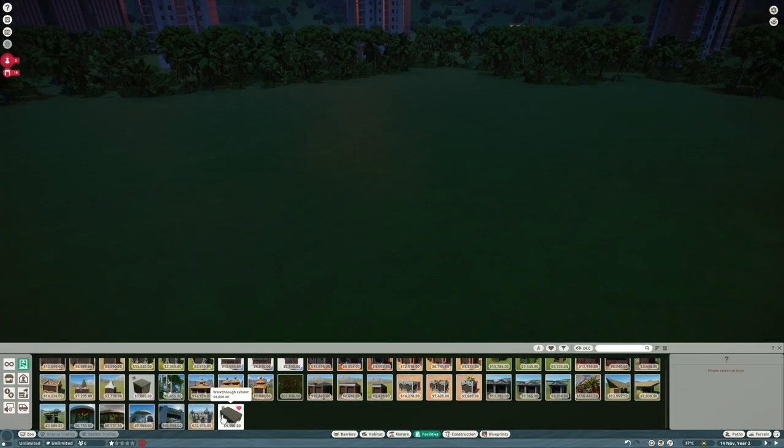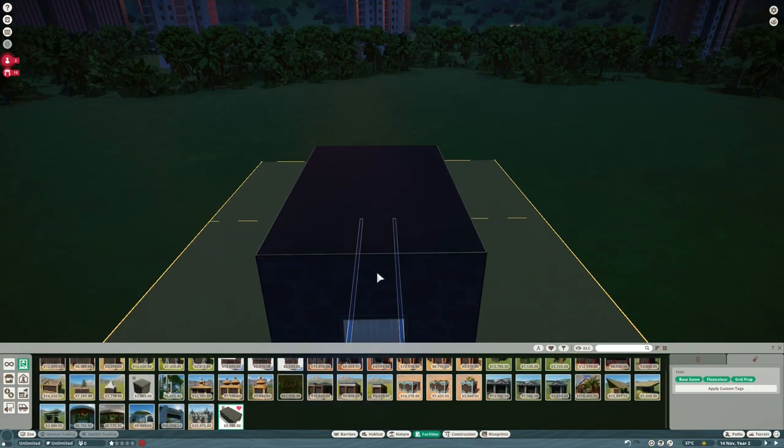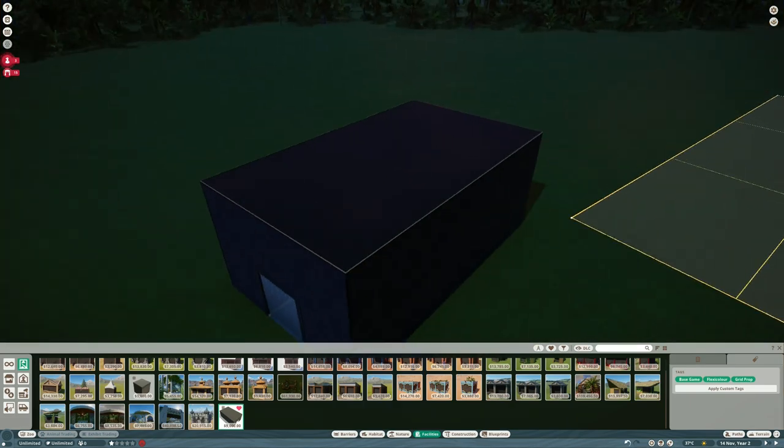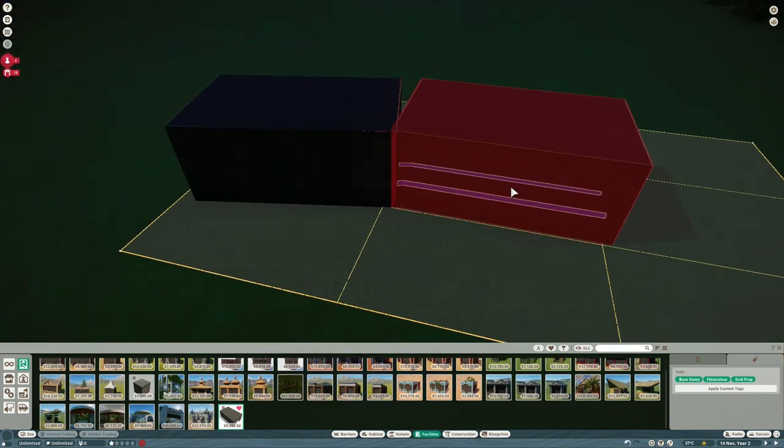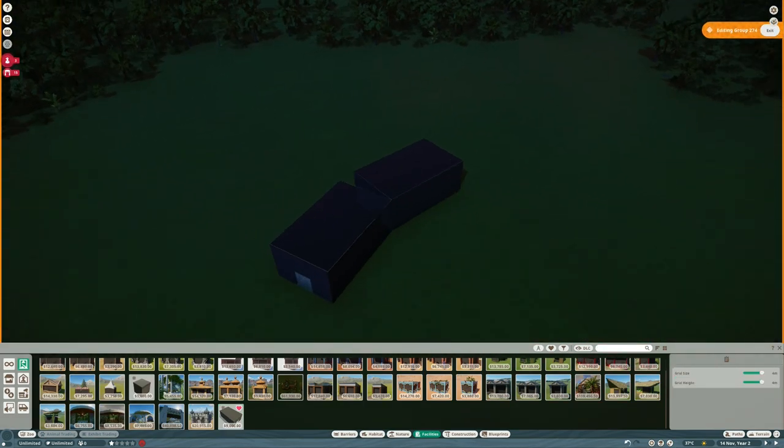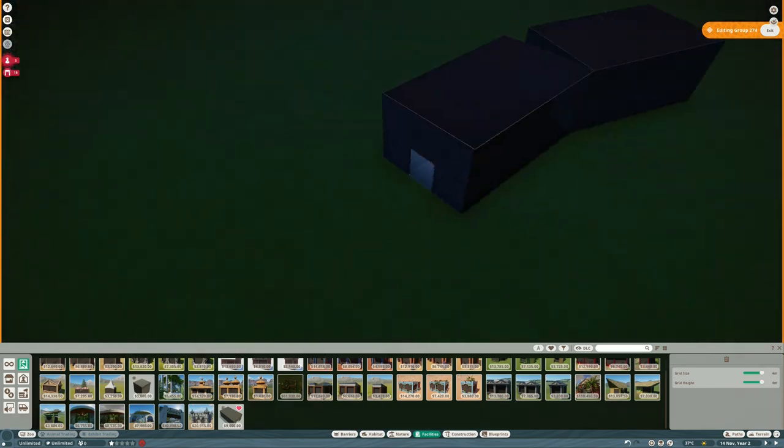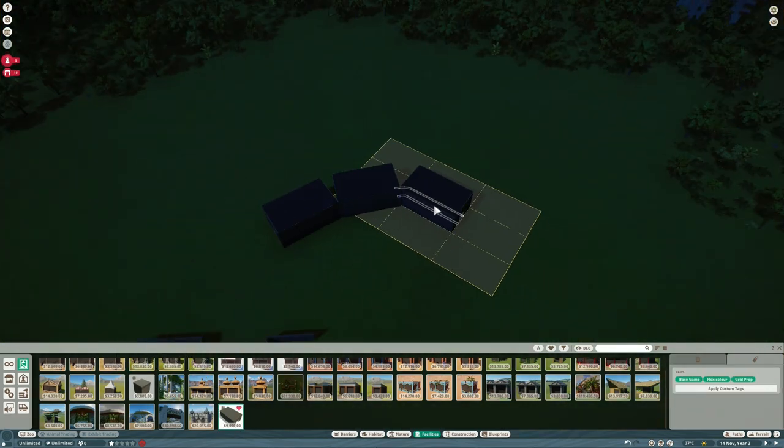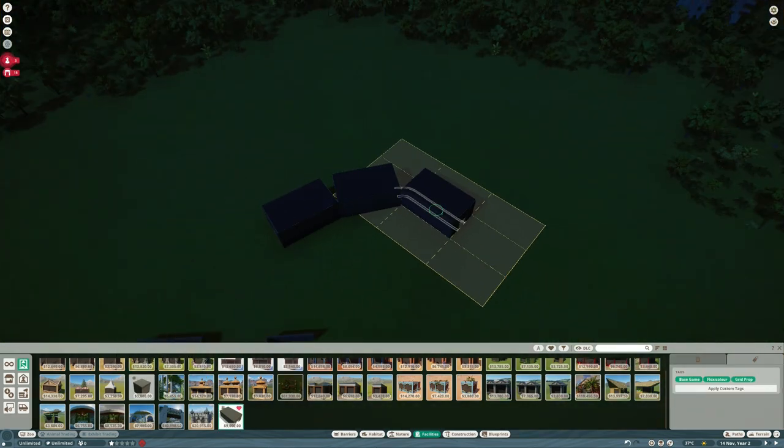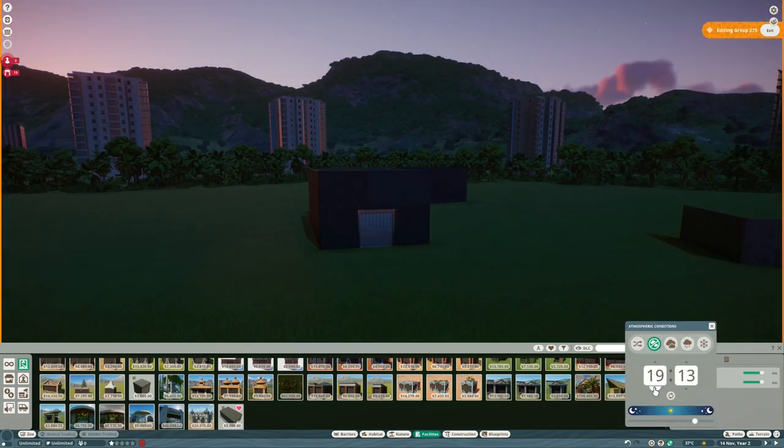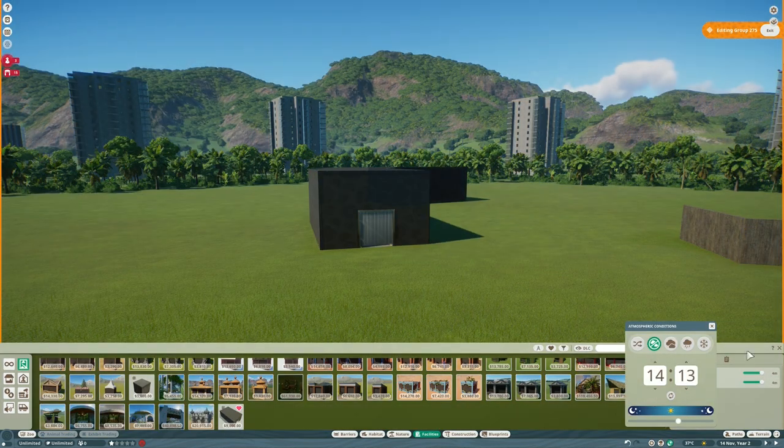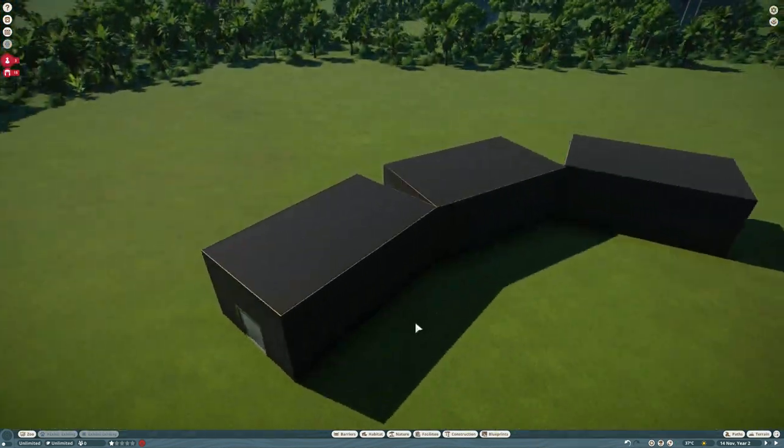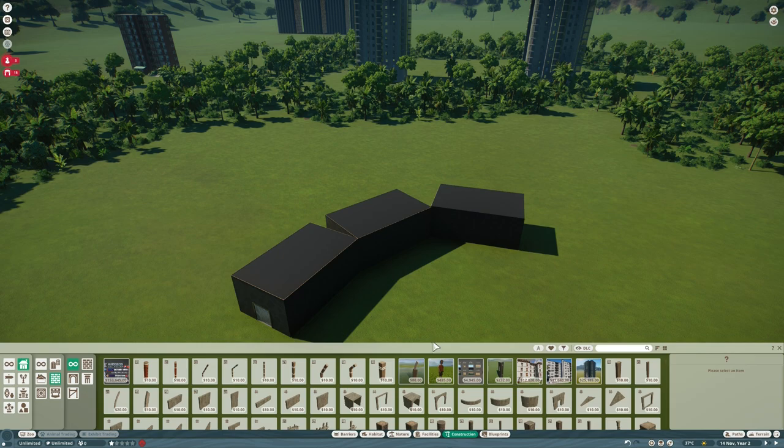The first thing to say is that these new walkthrough exhibits are absolutely incredible. When they announced them I thought they were going to be basically just an exhibit box but bigger with a path through the middle of it, but they are much more interesting than that. The sides and the ceilings of them, you can choose whether they're solid like this glass mesh or just completely blank.